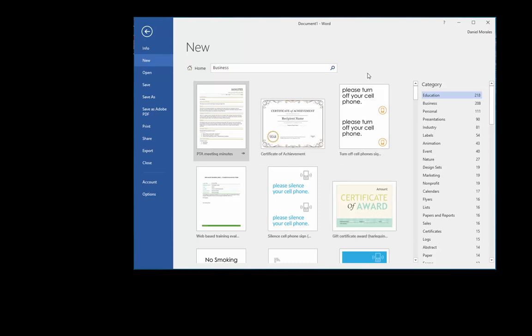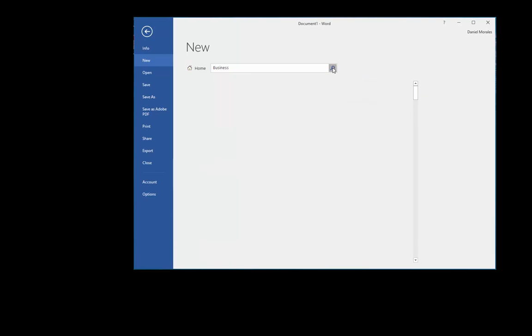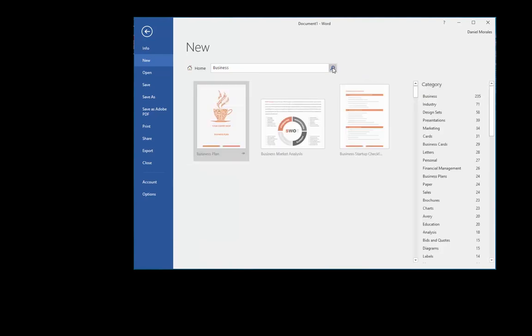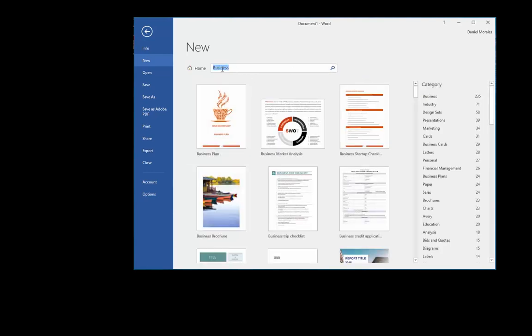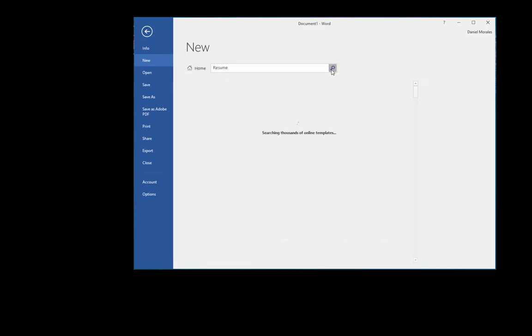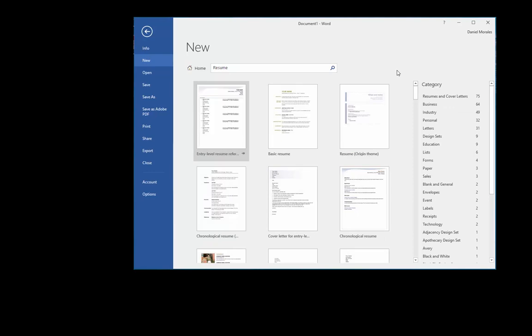If you can't find what you're looking for, you could do a search. Actually, we can type in 'resume.' Let's do a search and let's see what comes up. Here you have many options for resumes and cover letters.